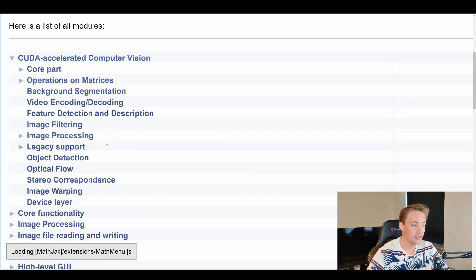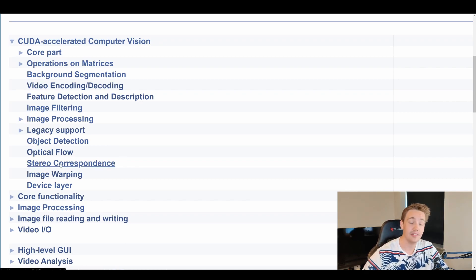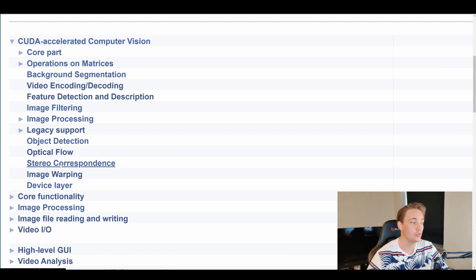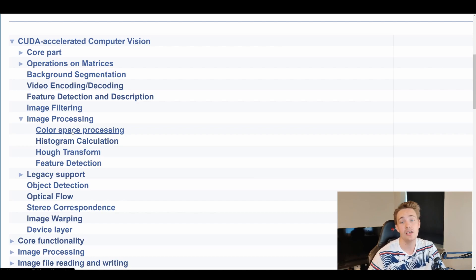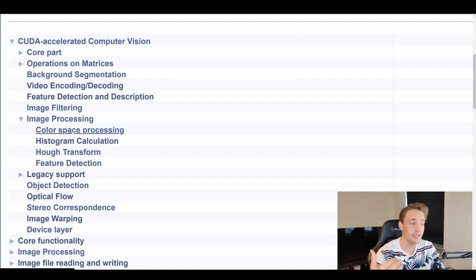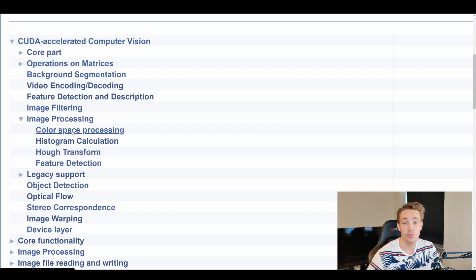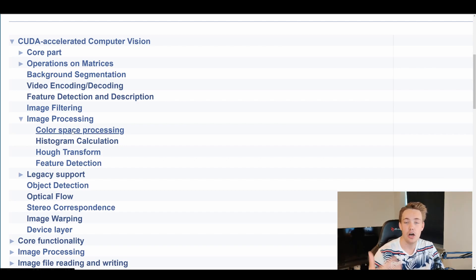In the next videos, we're also going to talk about how we can use stereo vision on our GPU to calculate depth maps, disparity maps, and so on. We can also do optical detection, image processing for color space, histogram calculations, Hough transform, and feature detection using the CUDA Accelerated Computer Vision module. Previously we covered these topics on a CPU, but now we're focusing on the GPU, which can be four to five times — sometimes ten to twenty times — faster.